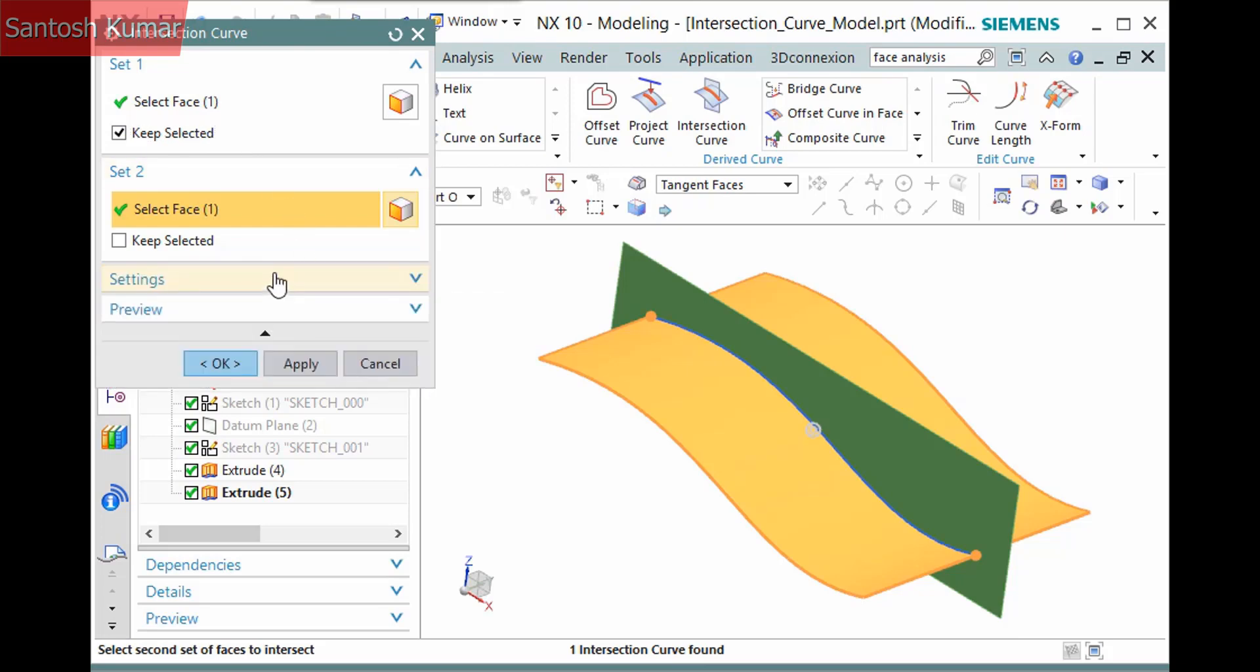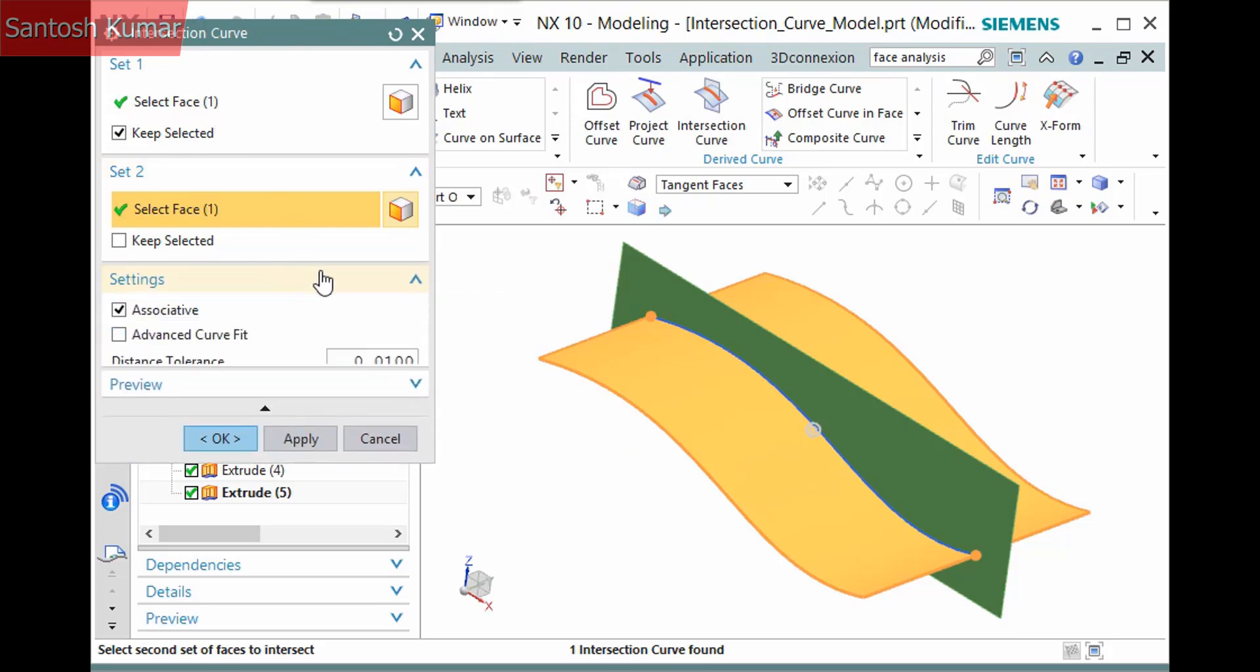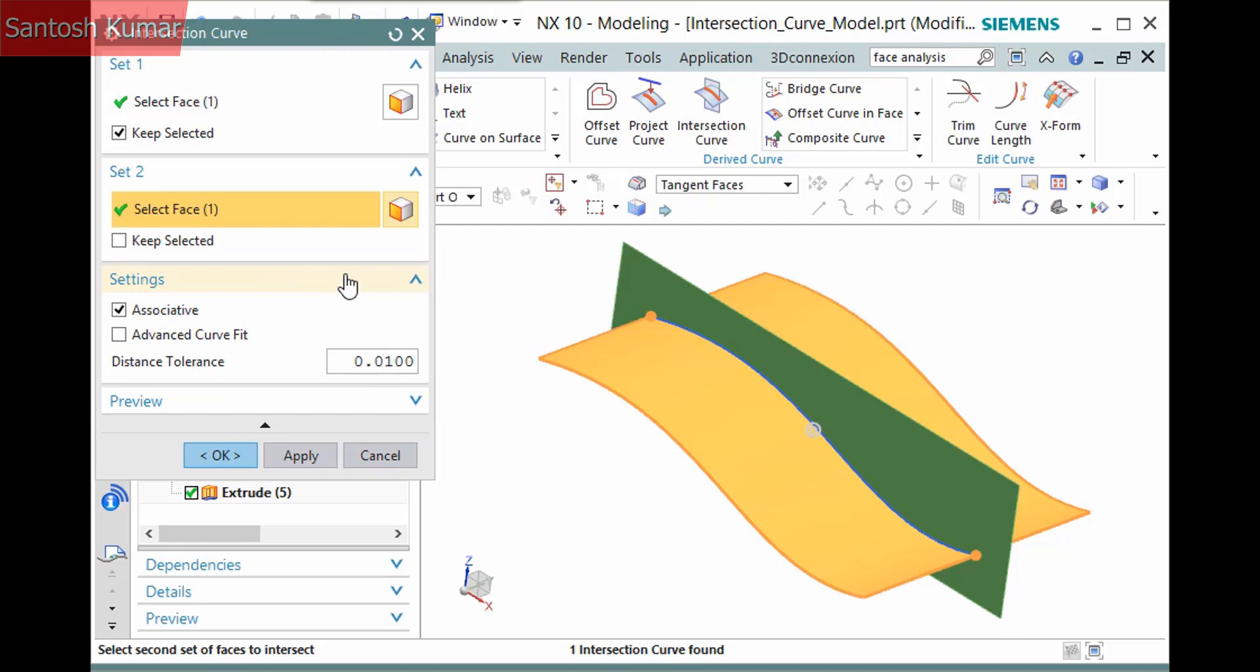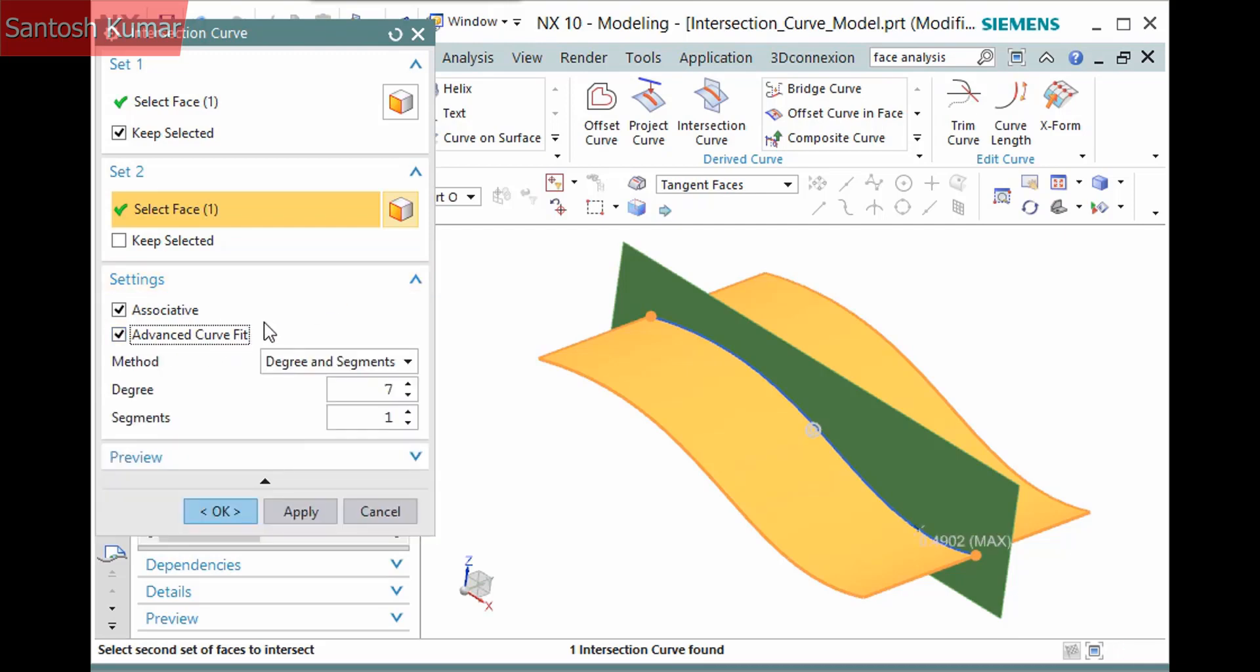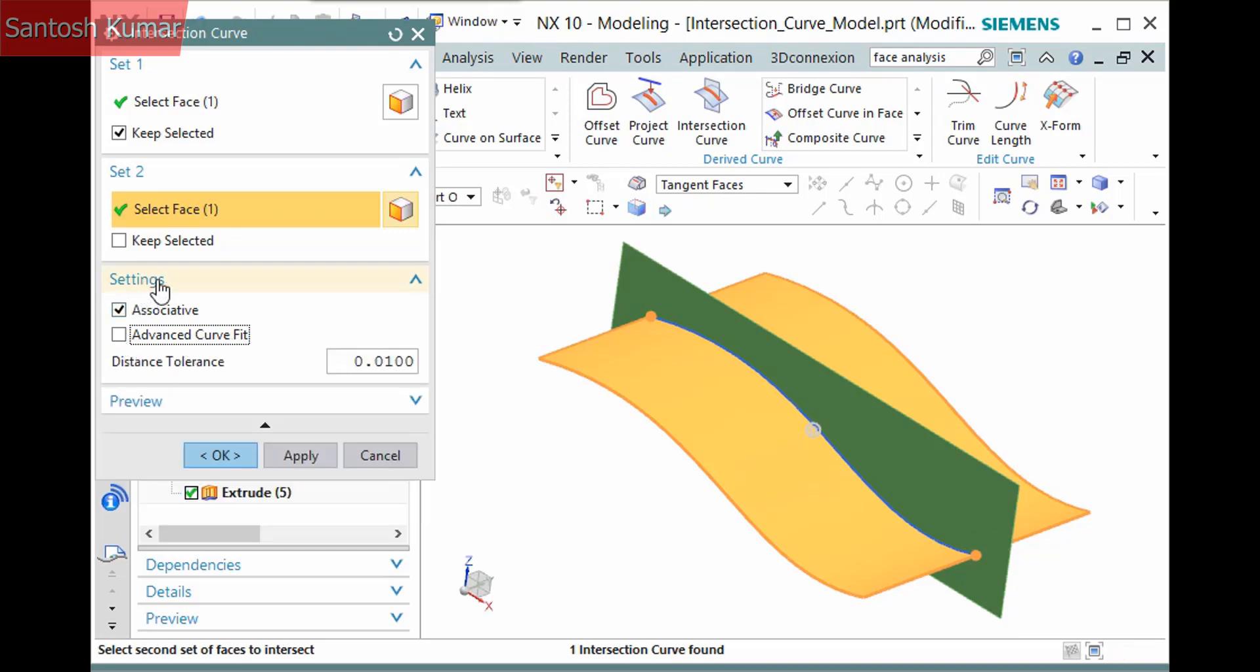The intersection previews and there are not a lot of options with this feature. Expanding the dialog, there is an associative option, and an advanced curve fit option that makes several more options available to give you more control over the curve's definition.